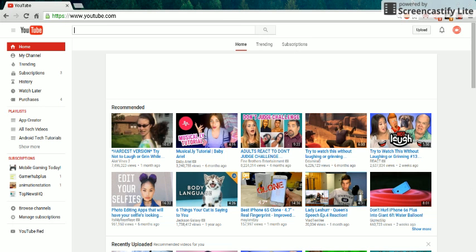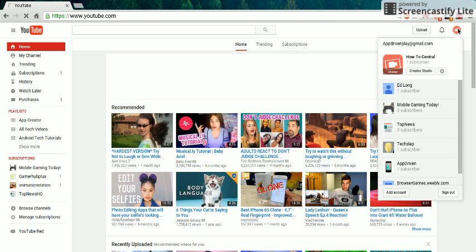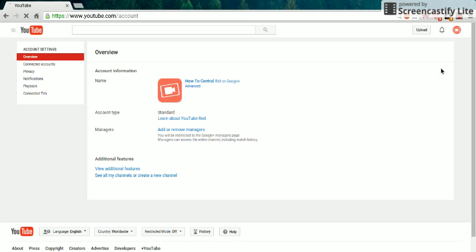Hey, so today I'm going to show you how to create multiple YouTube channels on YouTube or manage multiple YouTube channels. First, just click the little settings button right there, and then you're going to click 'see all my channels' to create a new channel.